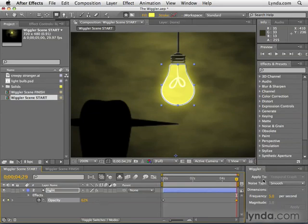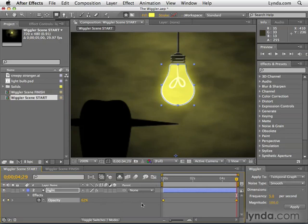Now before we can even play with these options here, we need to select these keyframes. So I'm going to click the word opacity to select all keyframes and we want to apply this to the temporal graph. That's the only thing we can apply it to.